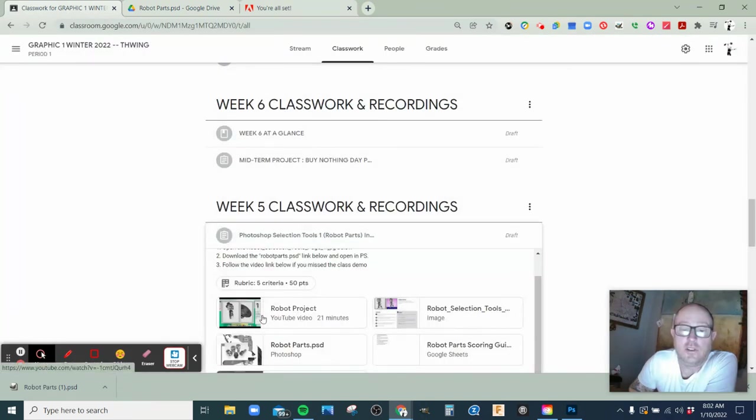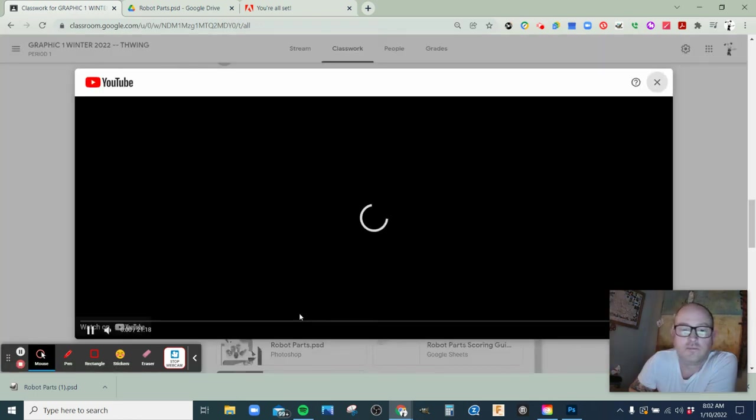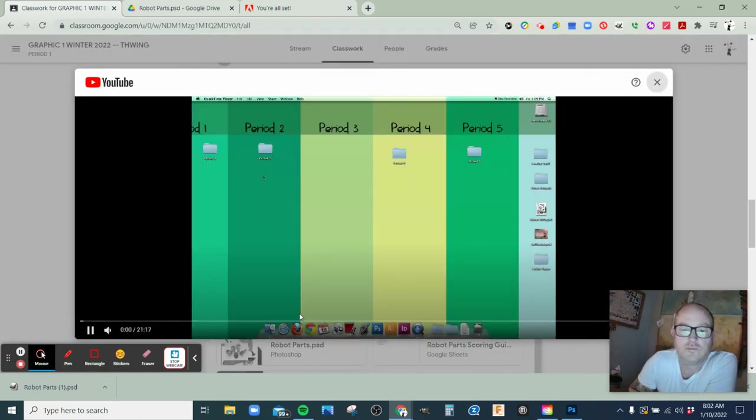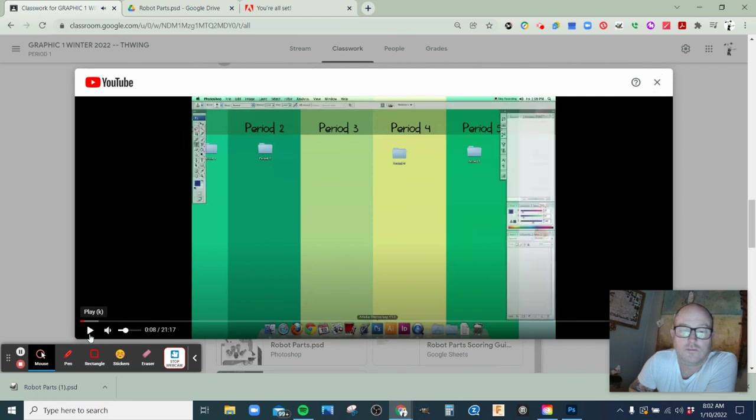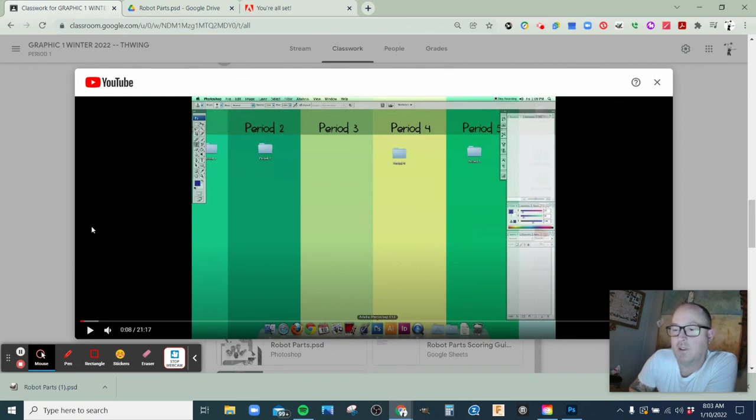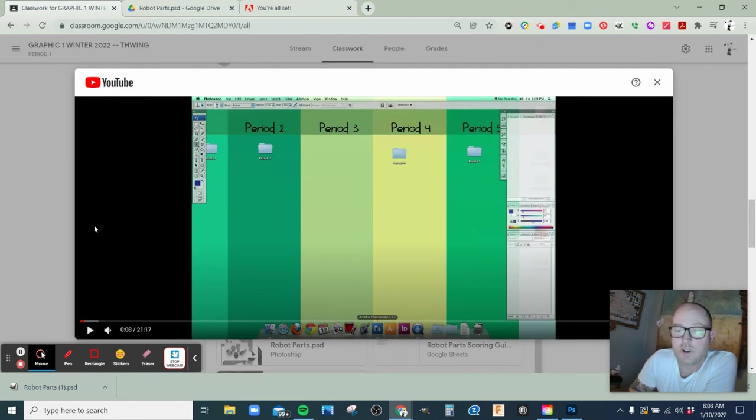Go back to the classroom and it's this YouTube video called Robot Project. Just listen to the video and walk through all the steps with the instructions that are included with the project.